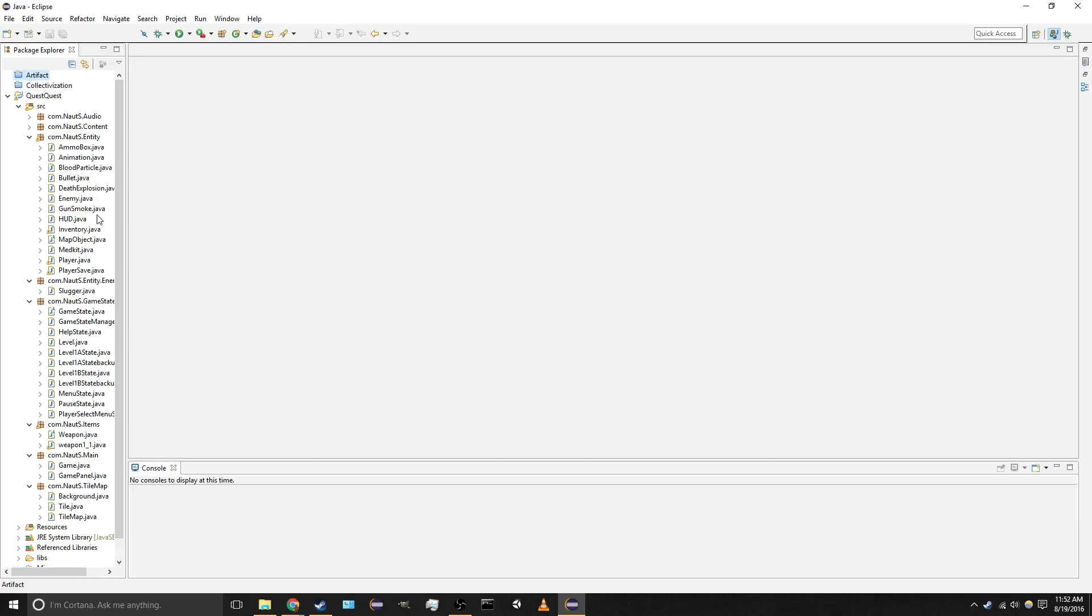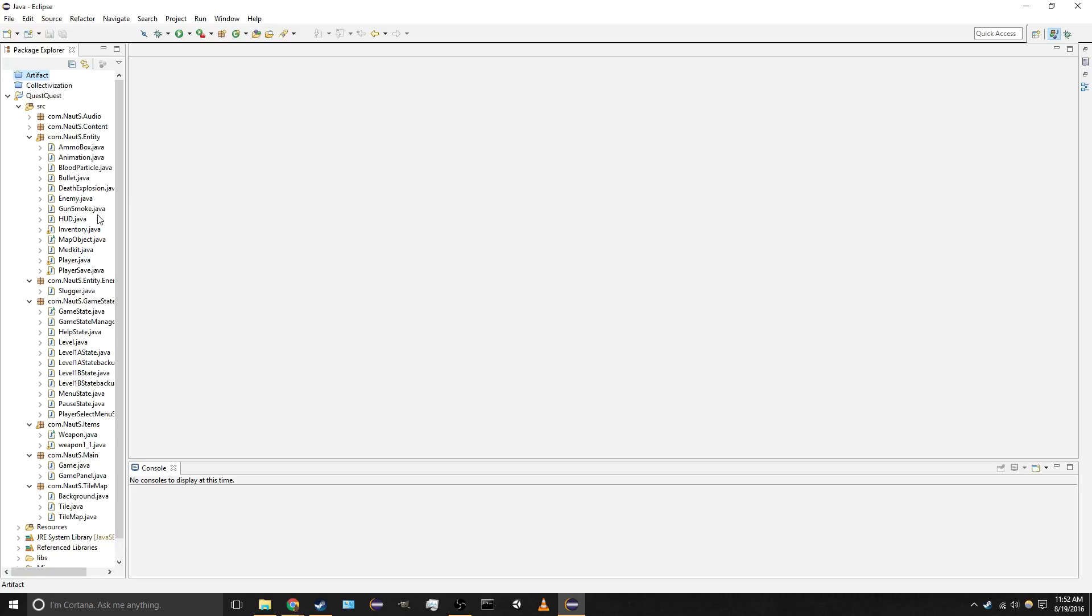Hello and welcome to another poorly done video. Today I wanted to go over this game that I've been working on in Java for a little bit. It's based off of this tutorial, this video tutorial series for a 2D Java game by a guy called ForeignGuyMike.